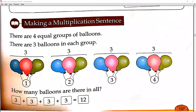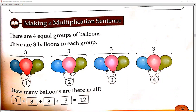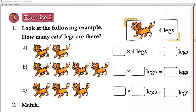Make a multiplication sentence. Multiplication means putting equal groups together. Look at Exercise number 2. Look at the following example — how many cat legs are there? One cat has 4 legs. First number: two cats. We write two here. Each cat has four legs. Count: 1, 2, 3, 4, 5, 6, 7, 8. We write eight here.